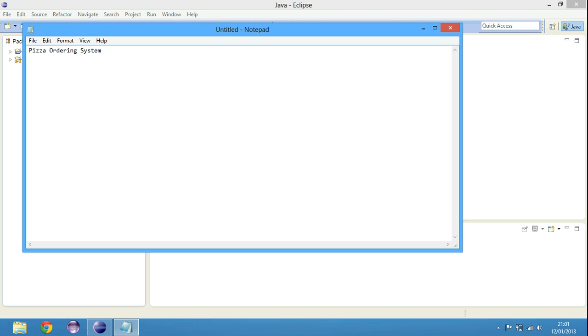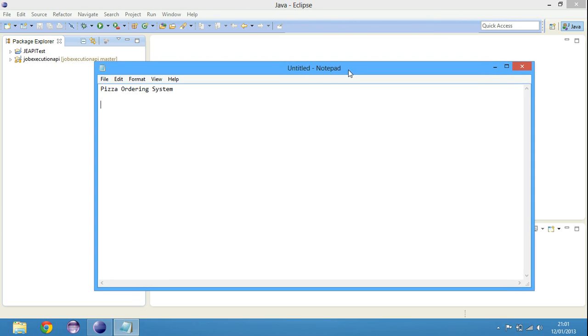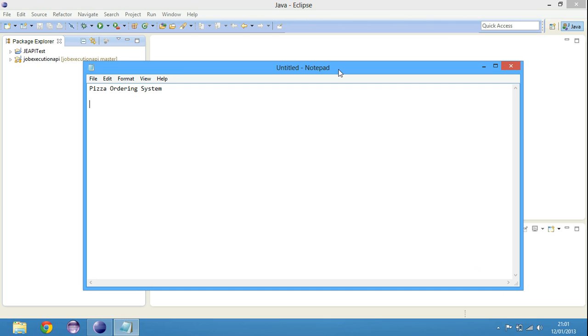The key things that you can take from this problem is we need a pizza ordering system. So we need a system. If you are using Eclipse, you would normally create systems as a new project. So let's do that for now. Let me just list things that we need.